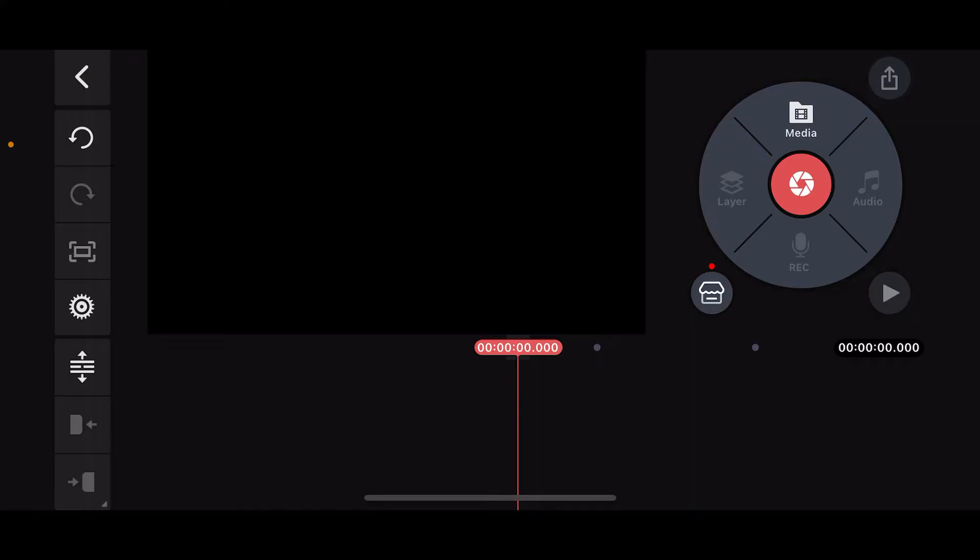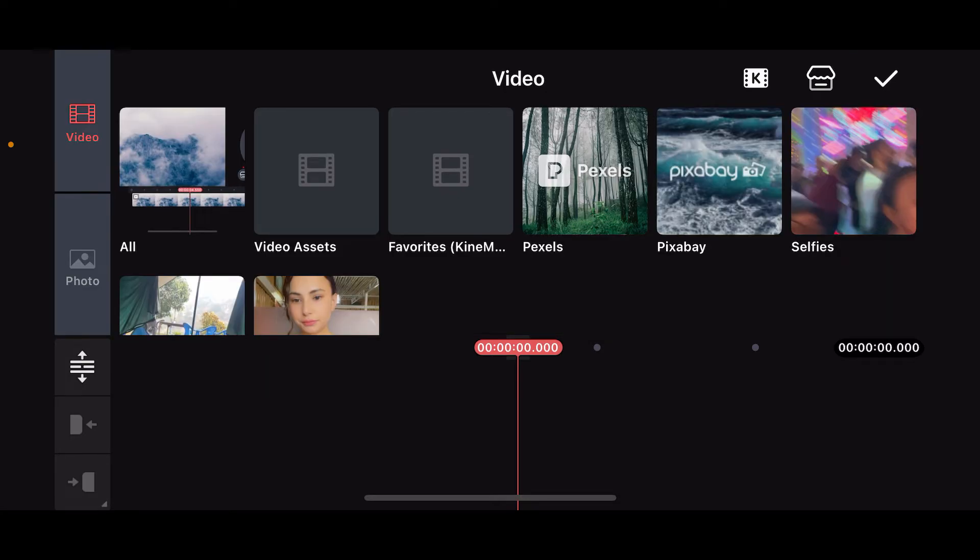So here's how you can do it. Open up your Kinemaster application and then start up a new project. Once you do that, from the editing screen click on the Media option at the top right corner and select a video clip.